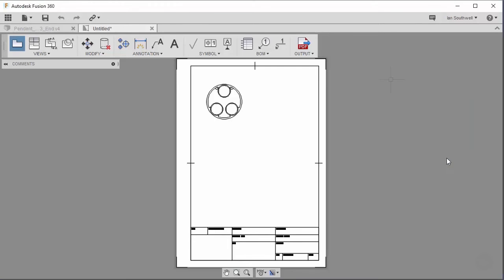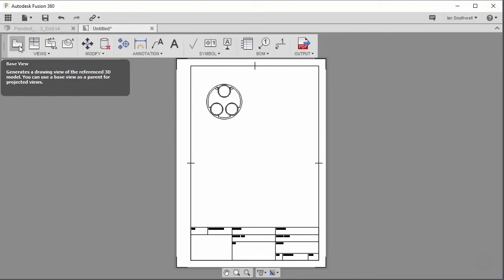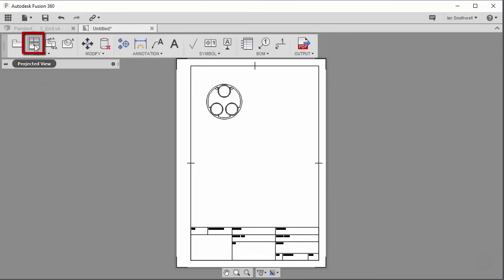When we opened up Fusion 360's drawing workspace, it prompted us to place this, our base view. It actually activated this button up here, the base view button. This base view actually works in conjunction with our projected views.